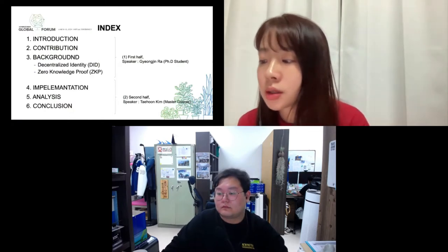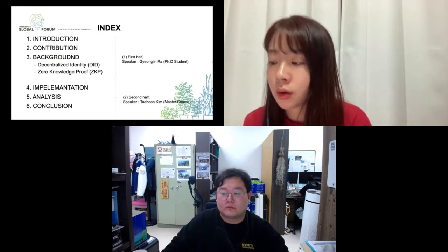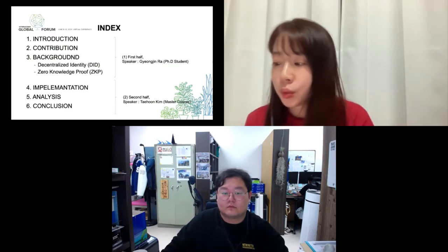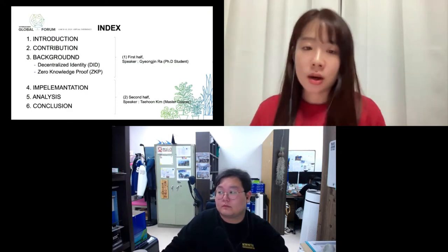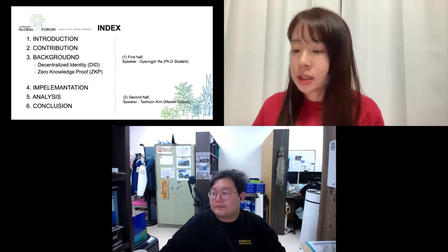Tae Kim is also a PhD student. He is going to present the second half: parts 4, 5, and 6.